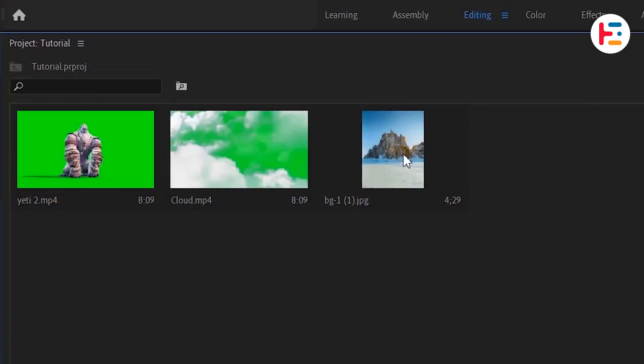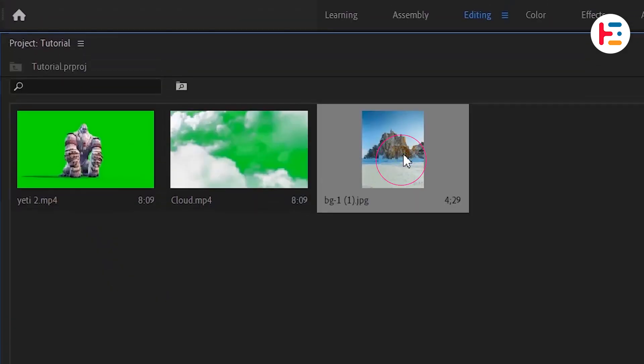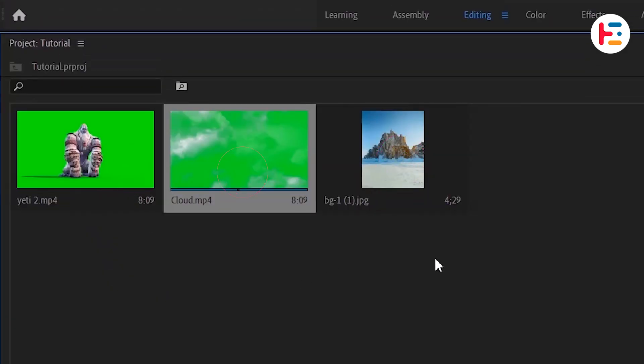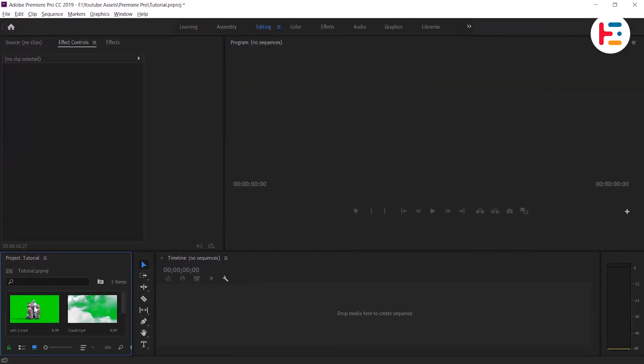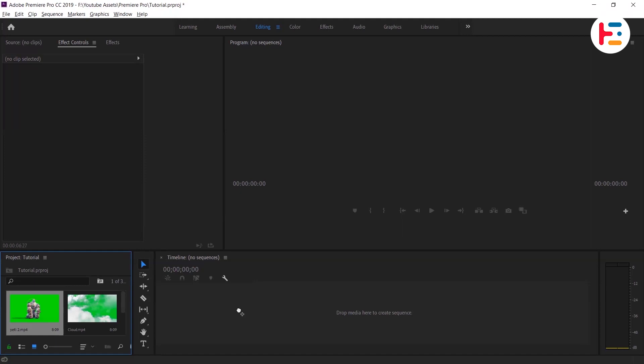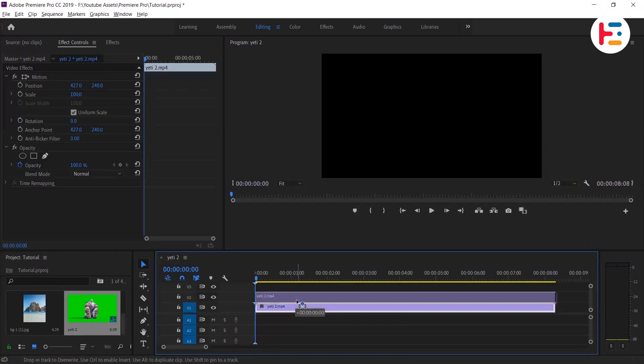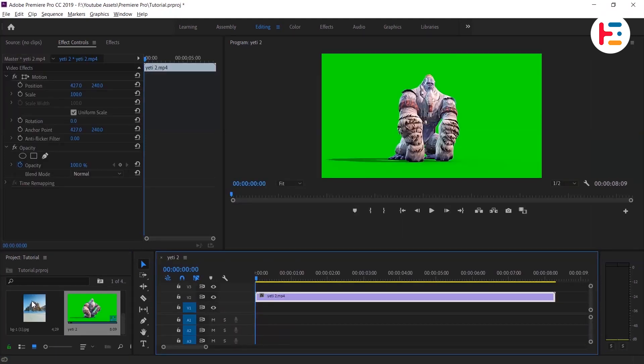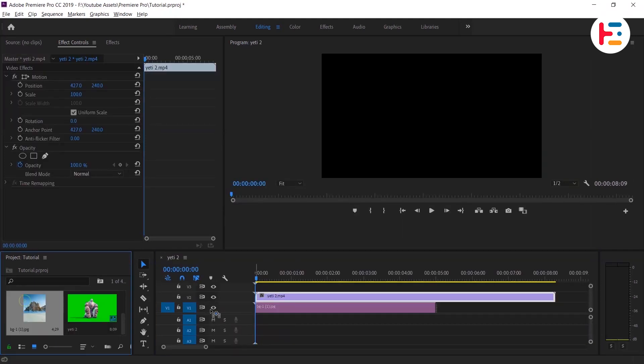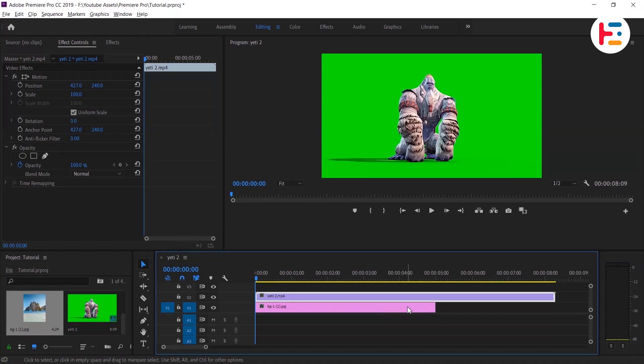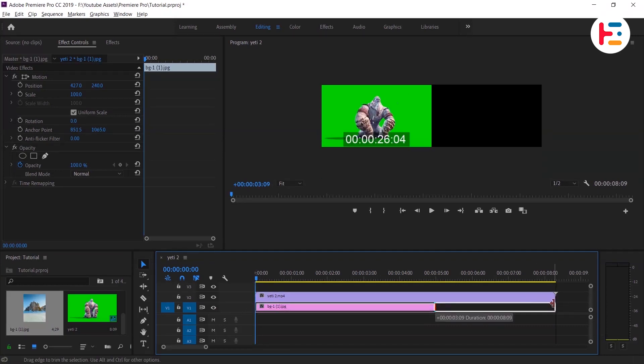To begin, I have my background image and two green screen clips ready. I'll start by dropping the Yeti green screen clip onto the timeline and placing the background image directly below it. Extend the background image layer duration to match the video clip.